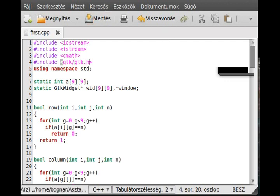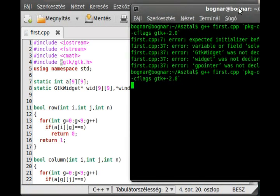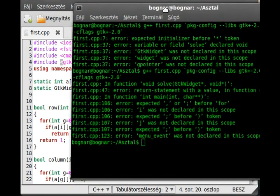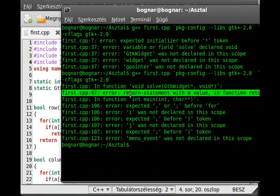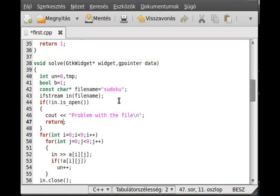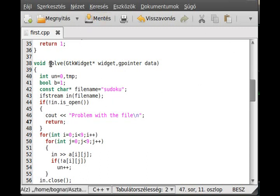Now we can test it. Line 47 - I know what the problem is. This is a void function and this is from main. We return with zero if there's a problem. In a void function we just use a simple return without any parameter.